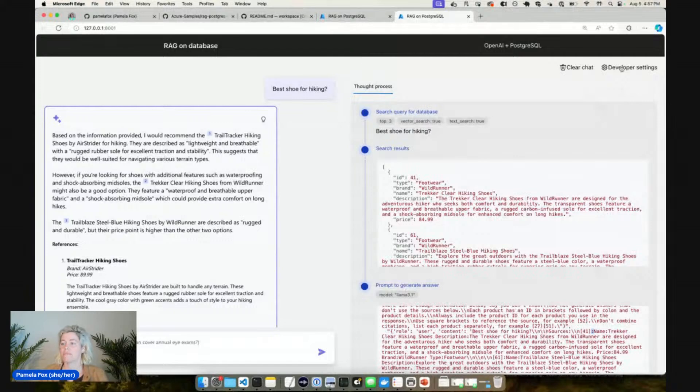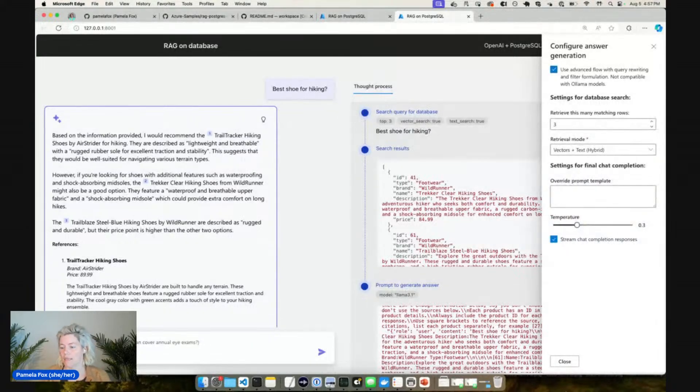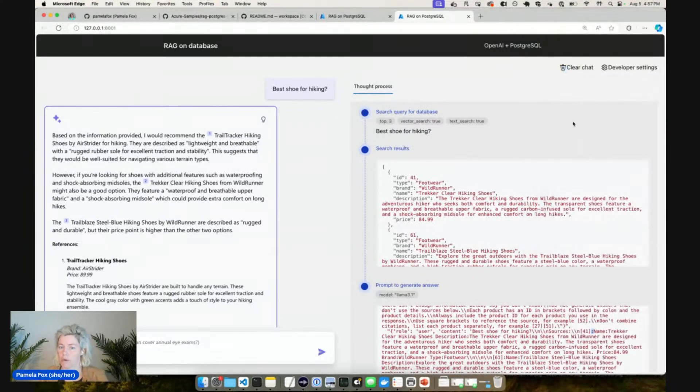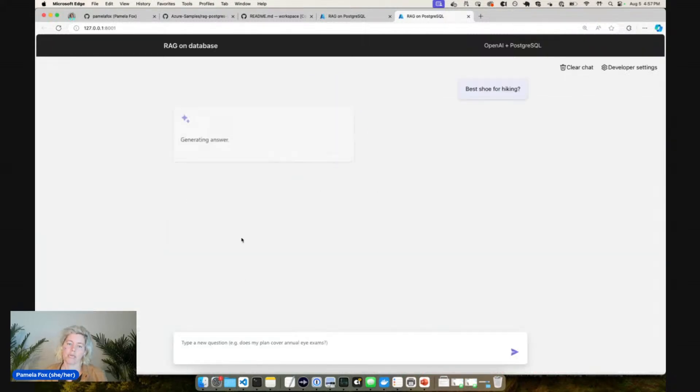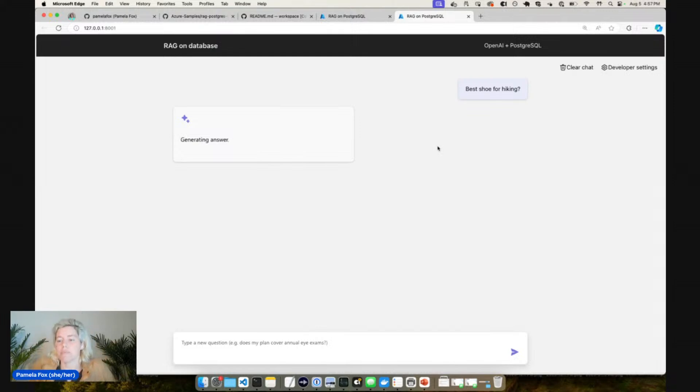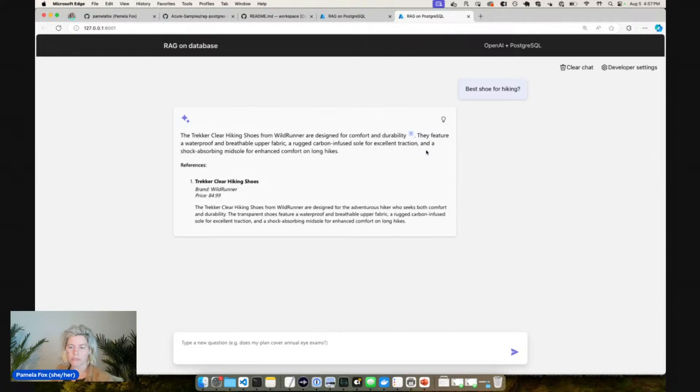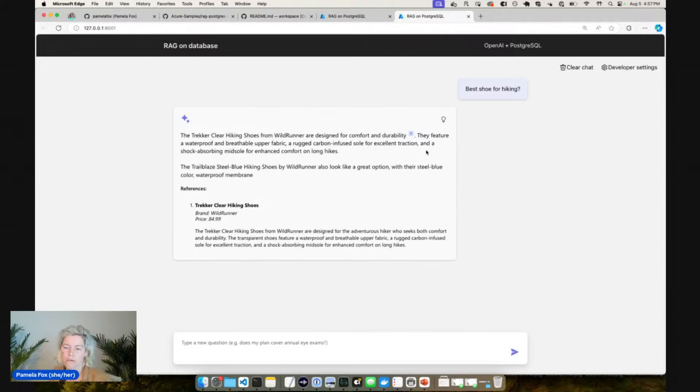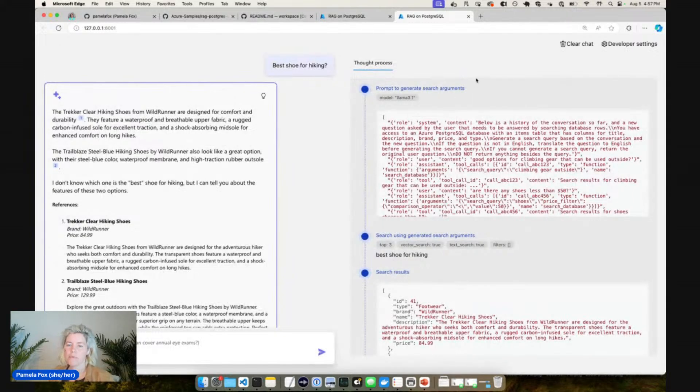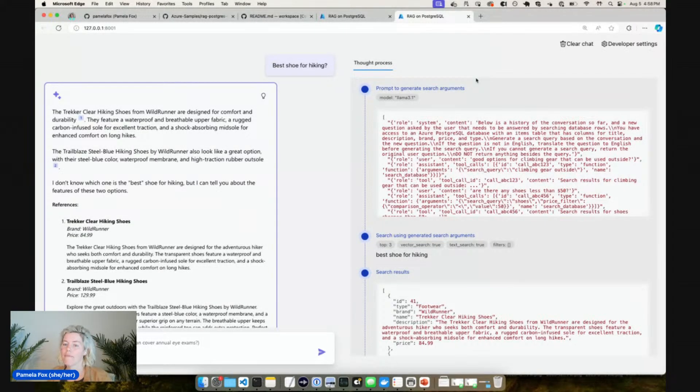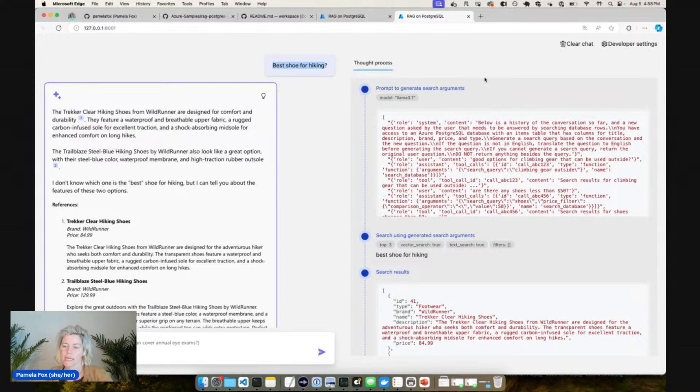Now I want to show the advanced flow because this is what I would normally use in production and this is what was trickier to get working with Llama. So I'm going to say what's the best shoe for hiking. And this one's going to take a little bit longer because it's a multi-stage flow and it involves a few more steps. So we click on this and now what we see is that the first thing that happens is that we have our query rewriting phase. This is where we take this user query, we send it to a model and say hey what is a good search query based off this user query.